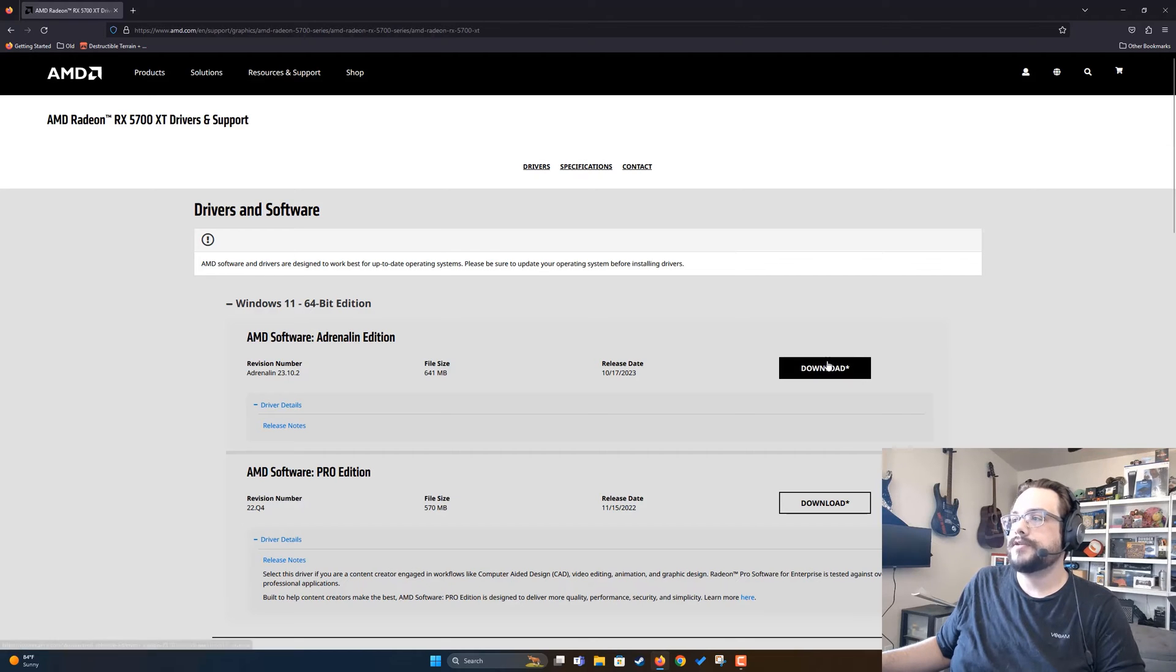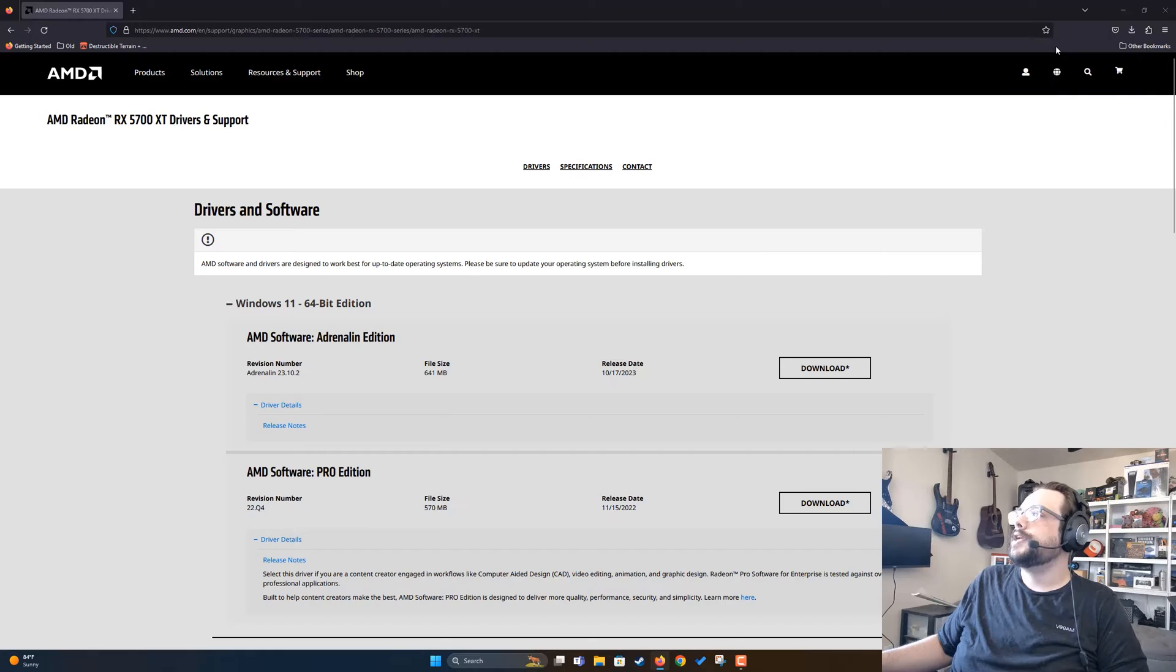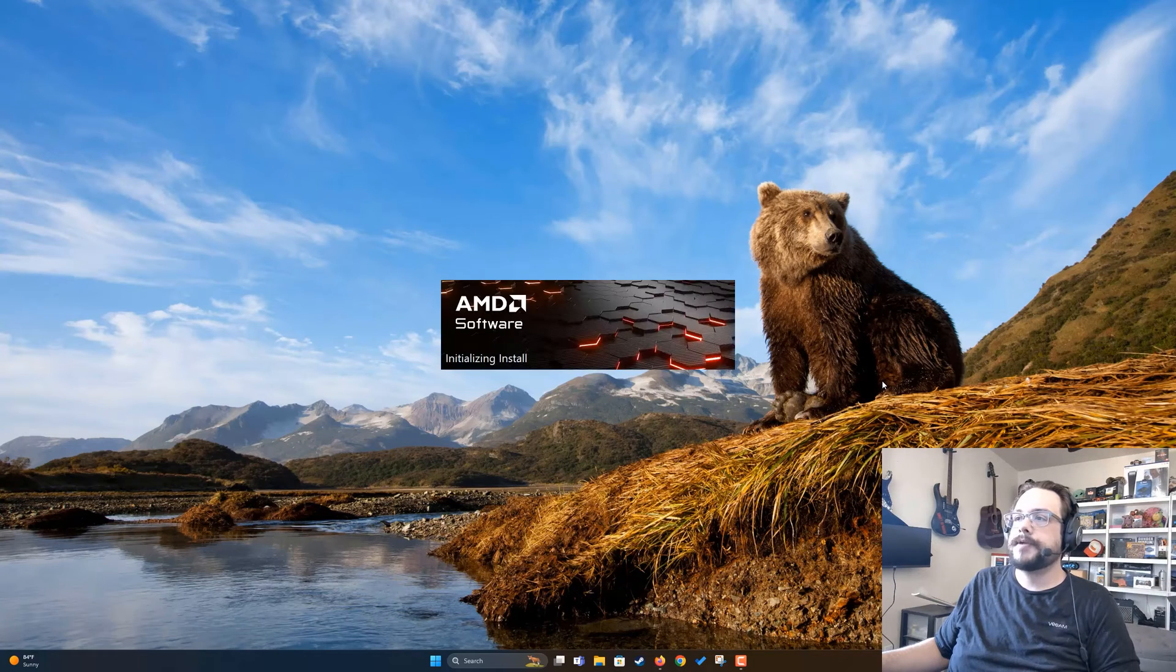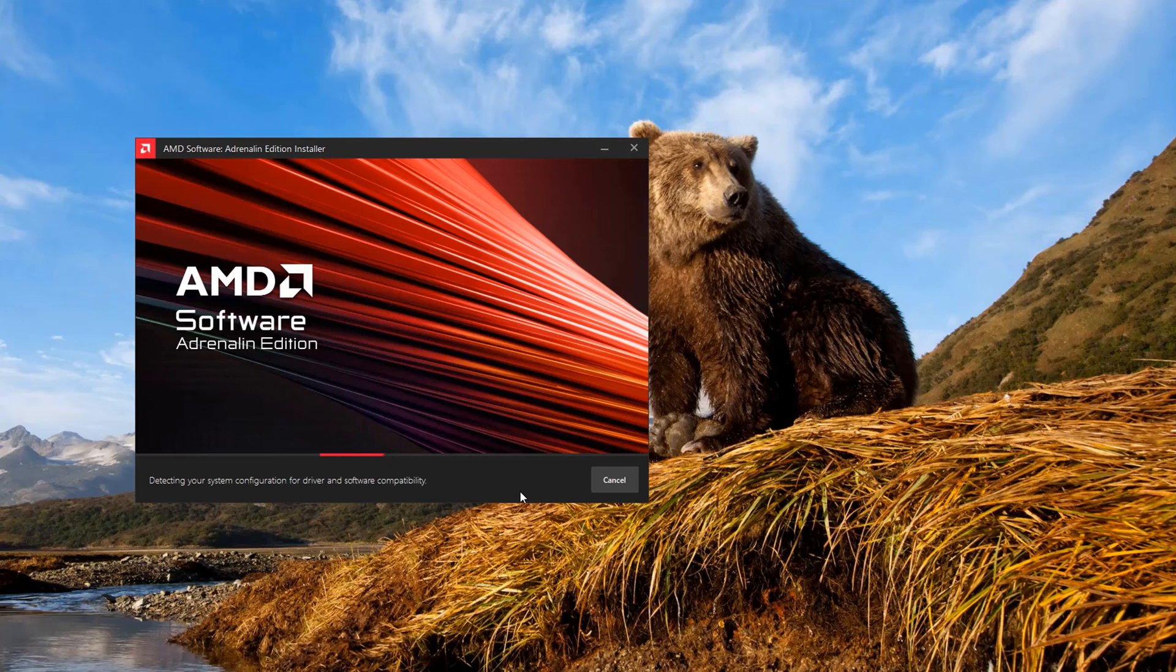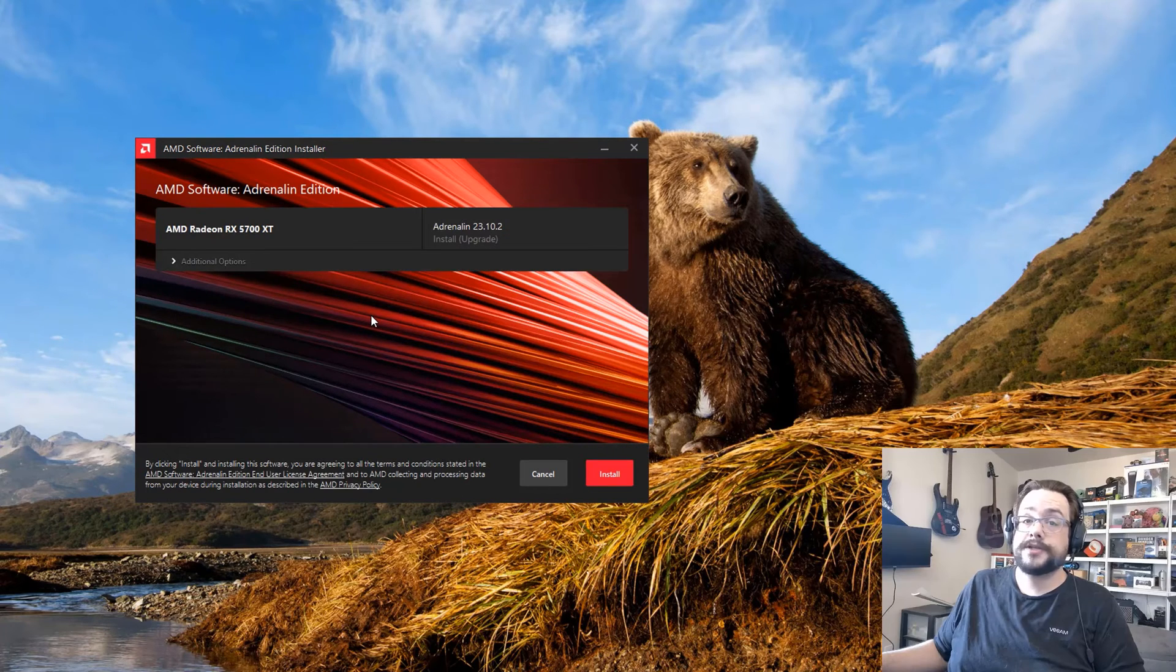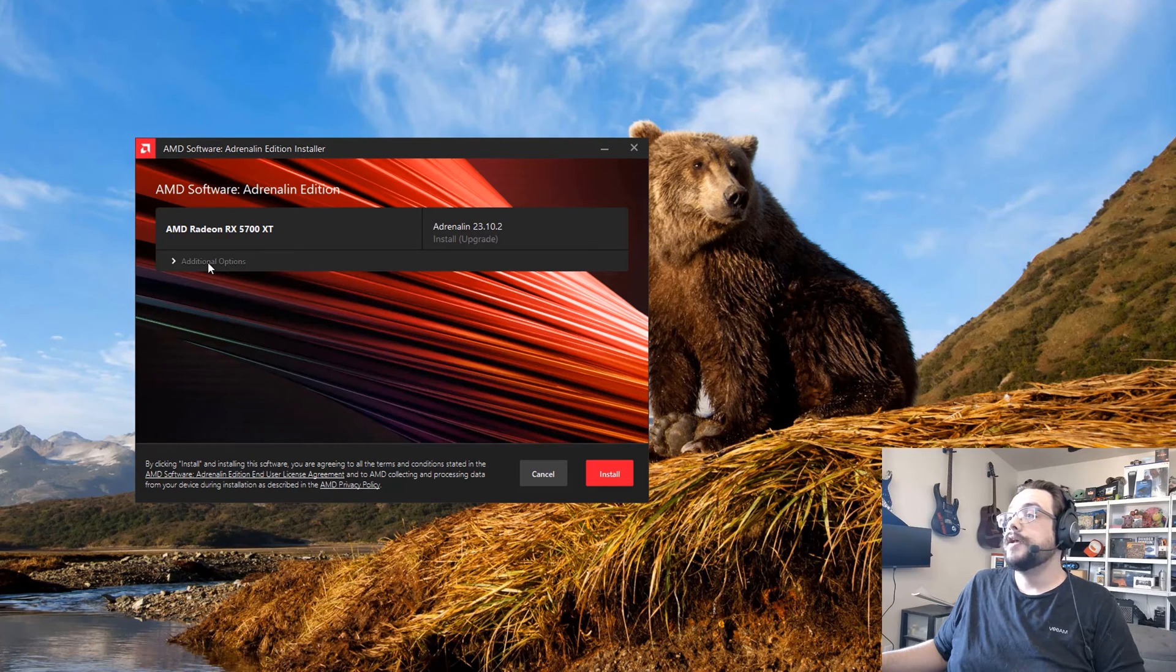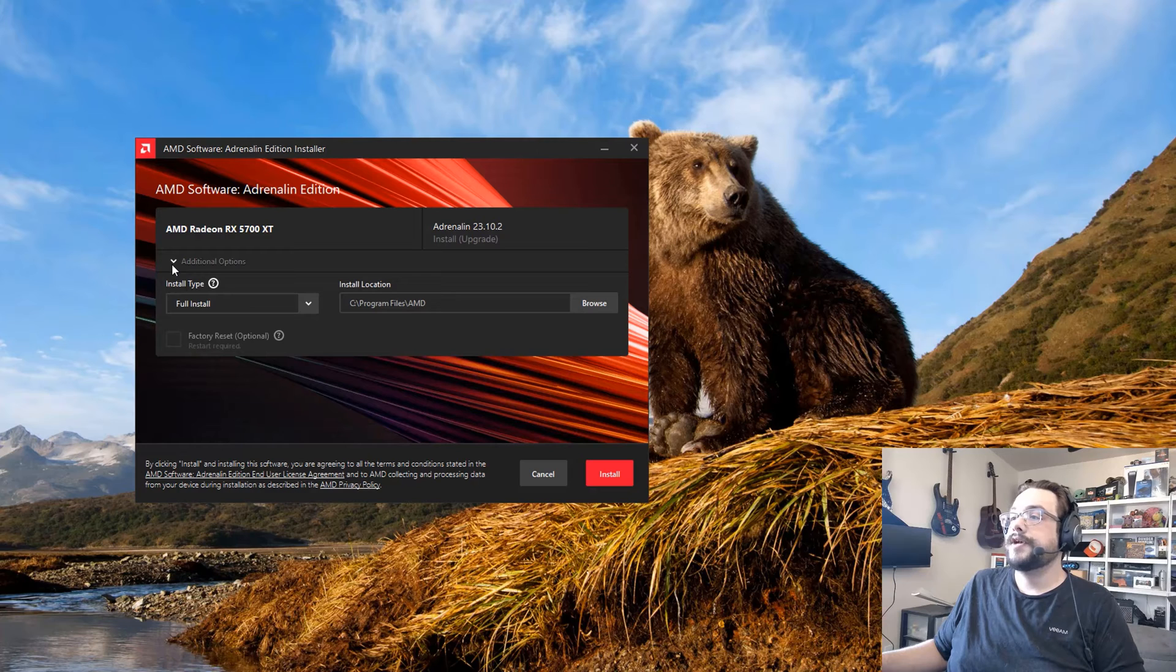Now once your download is complete, you can go ahead and run the installer. If a User Access Control pop-up comes up, just hit Yes. The driver will check your system for compatible software. So if you chose the wrong one, don't worry here because it should still be able to detect which card you're running. And yep, it detected that I have the 5700 XT.